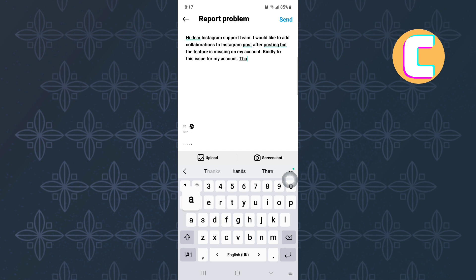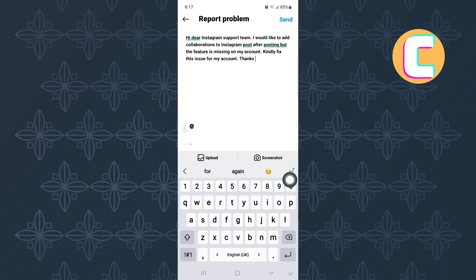You can copy what I have typed here by typing the following: Hi dear Instagram support team. I would like to add collaborations to Instagram post after posting, but the feature is missing on my account. Kindly fix this issue for my account. Thanks.